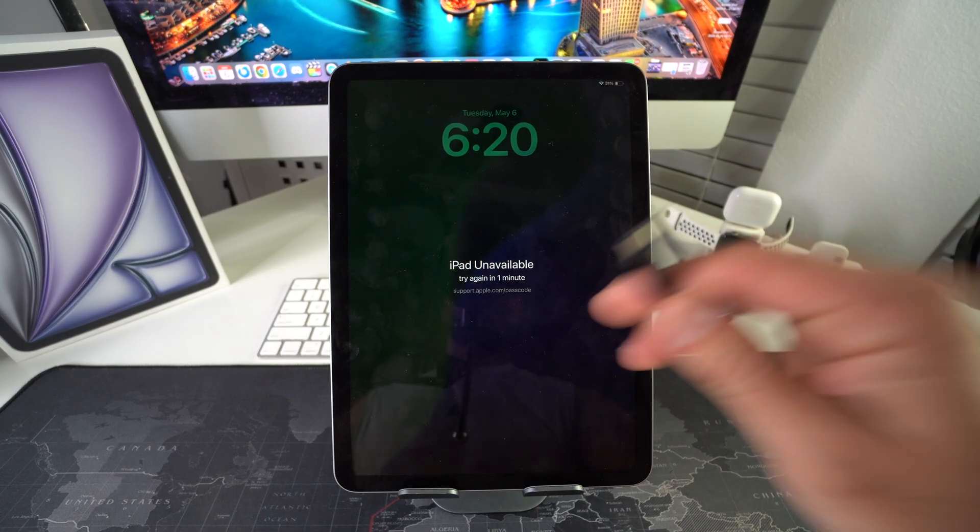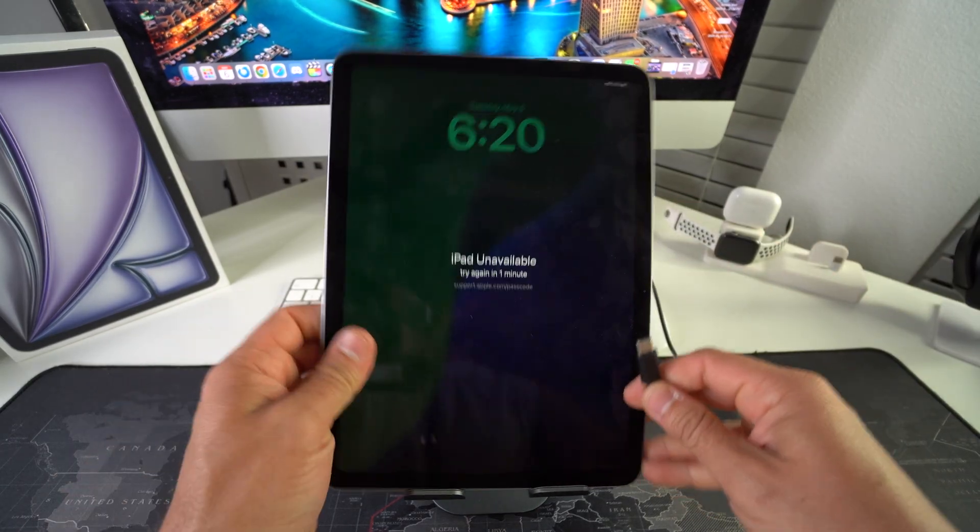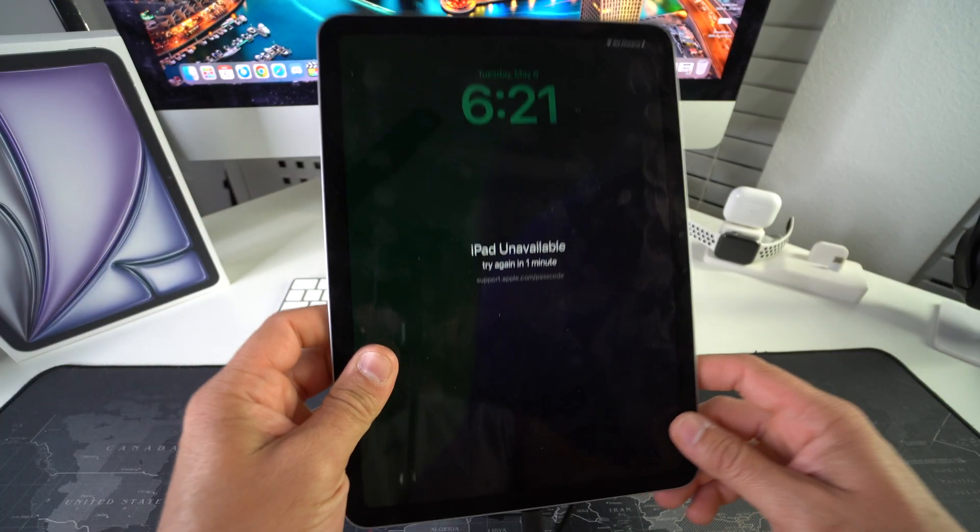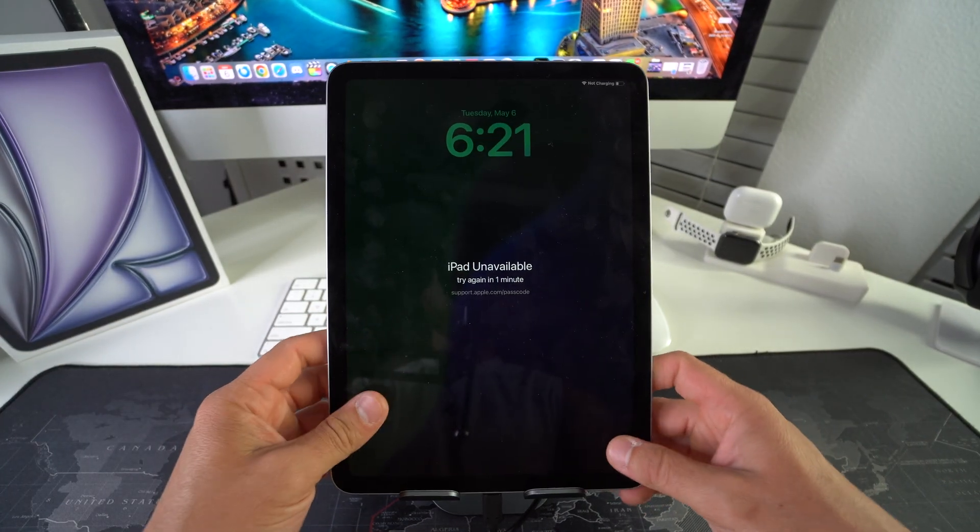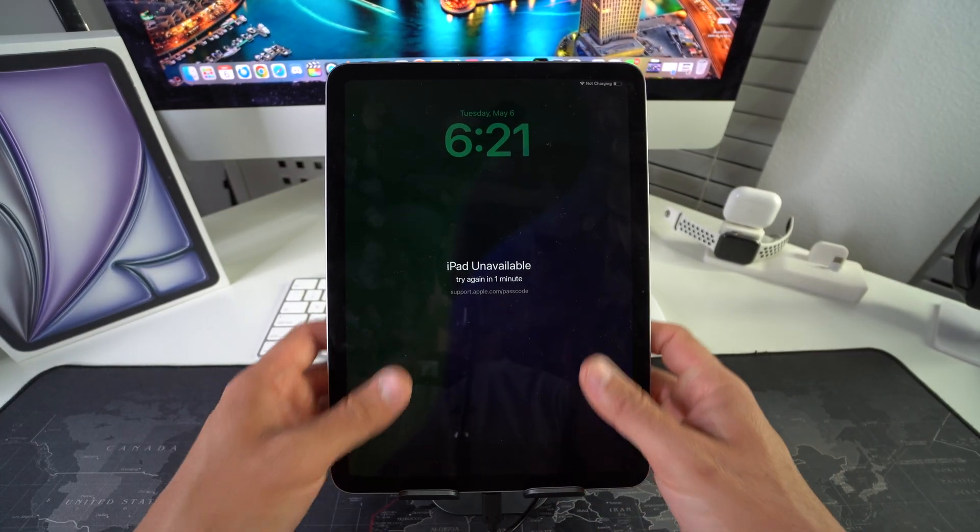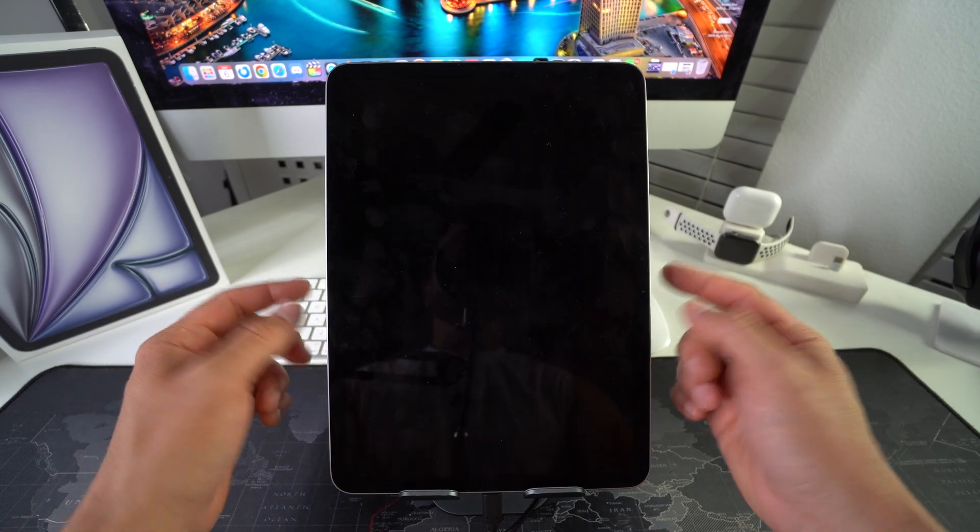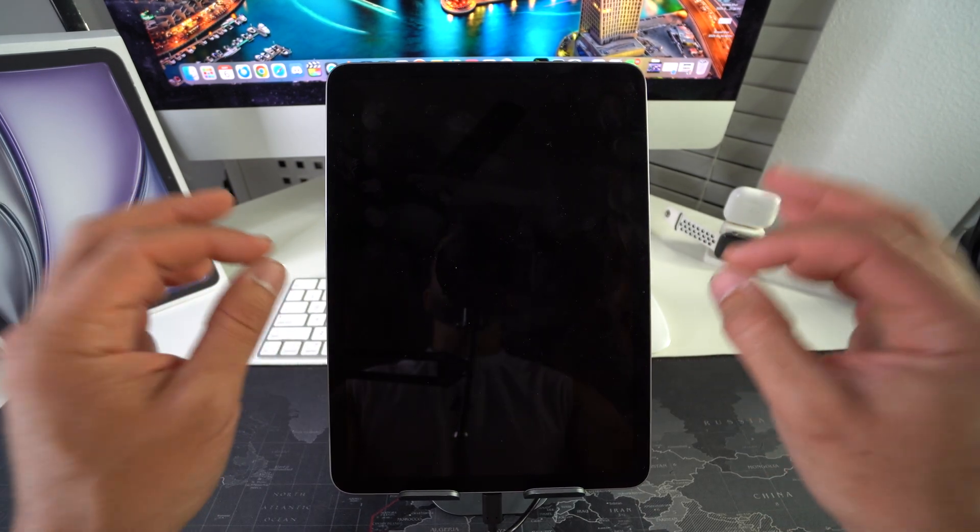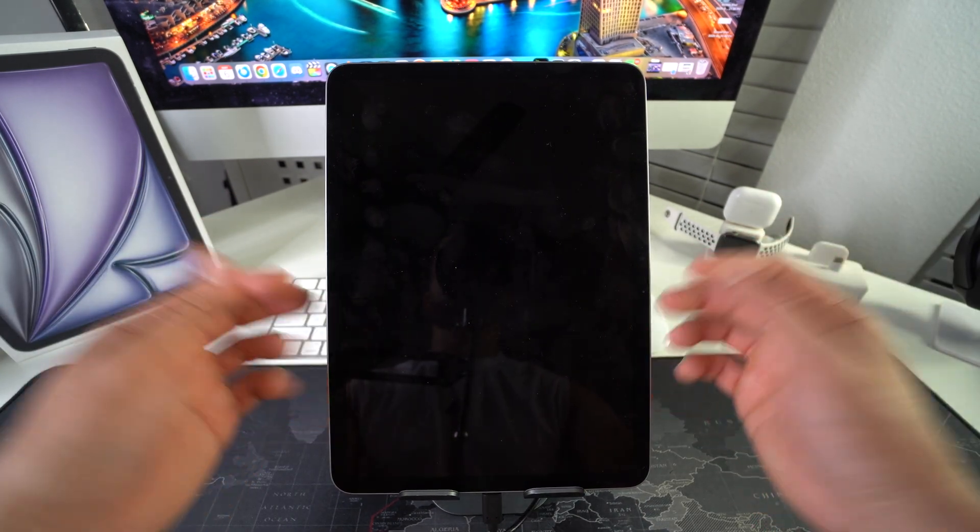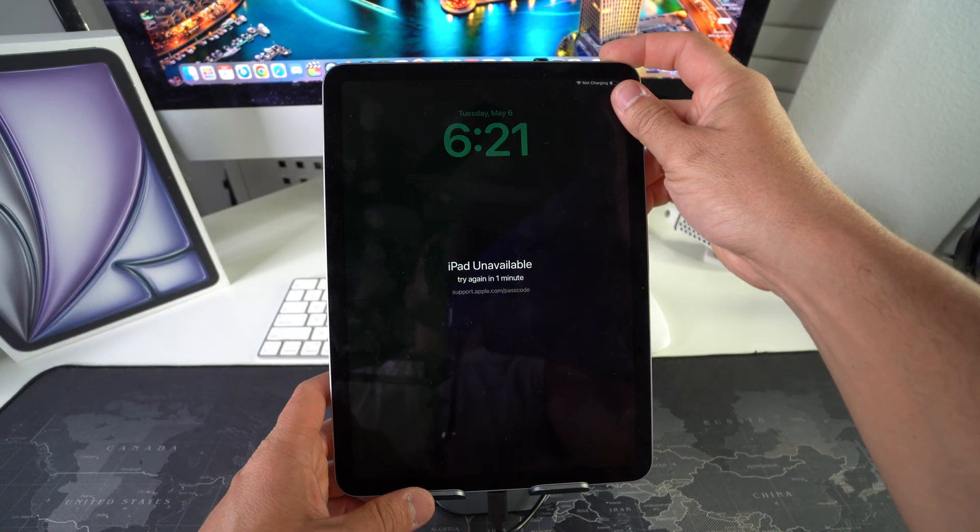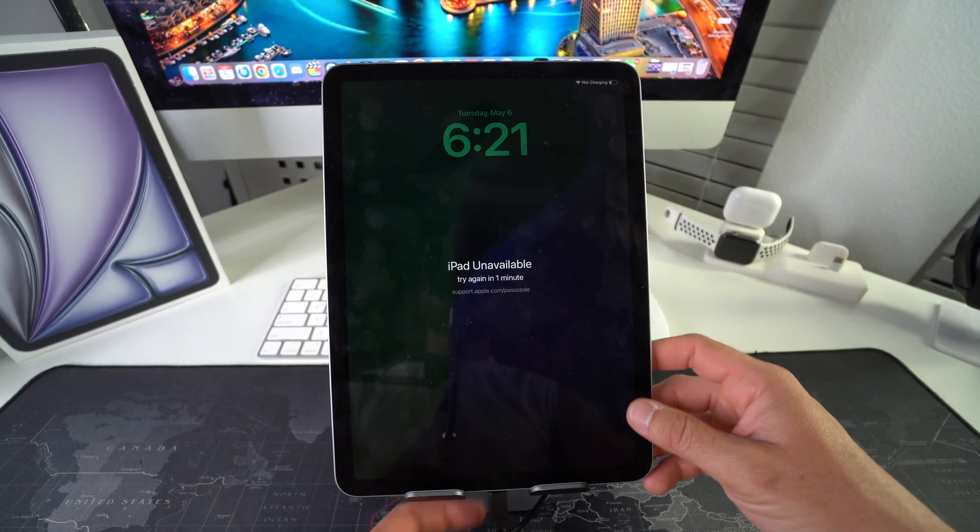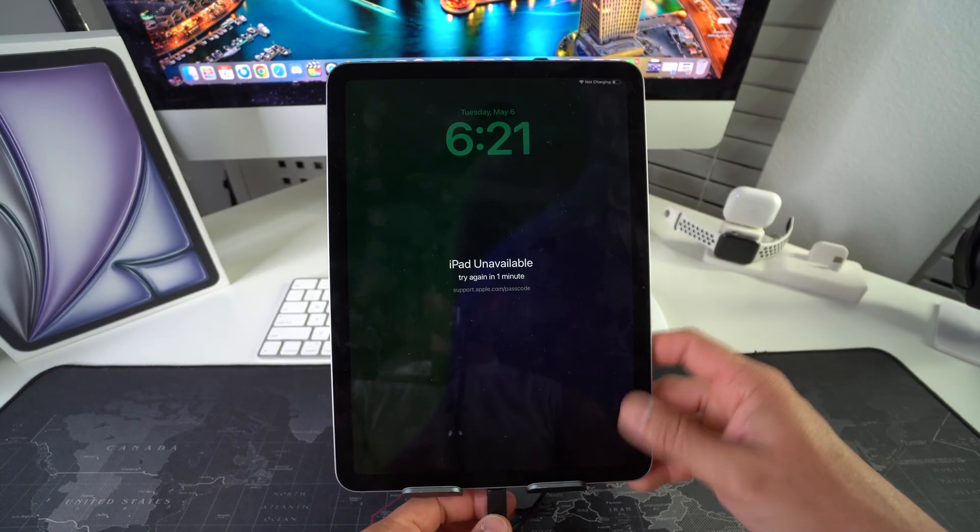First thing you're going to have to do is connect your iPad to your computer. In this video I'm going to be using a Mac to do it, but this does work on Windows as well and I also have another video specifically showing you how to do it on Windows, although the process is very similar.